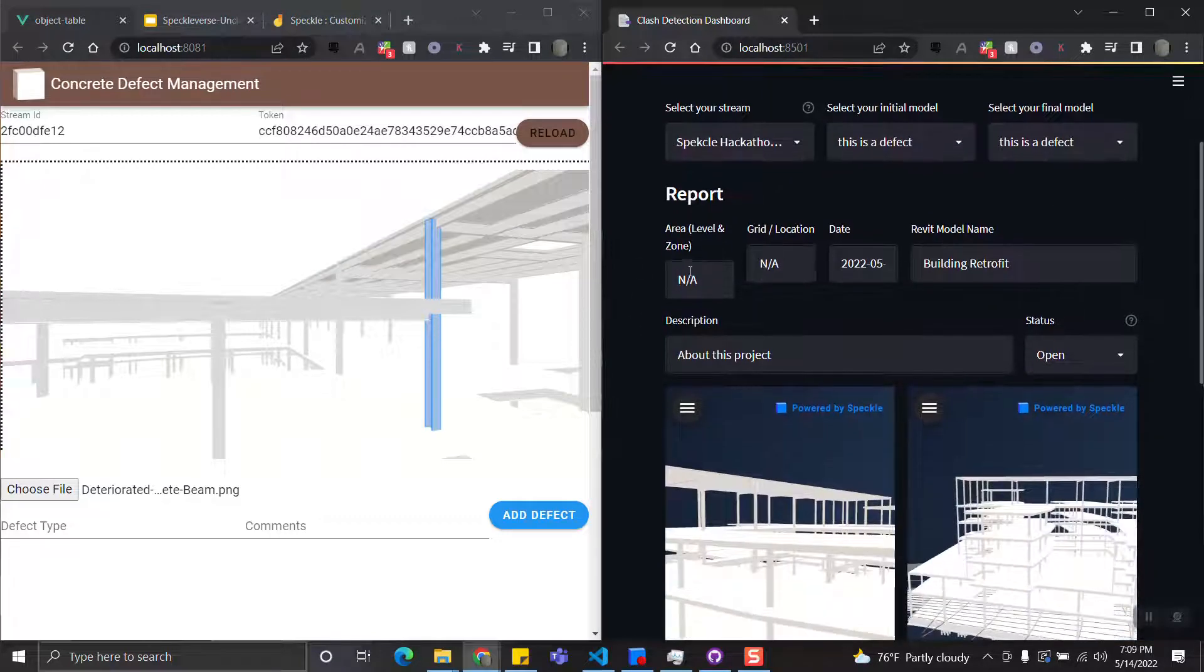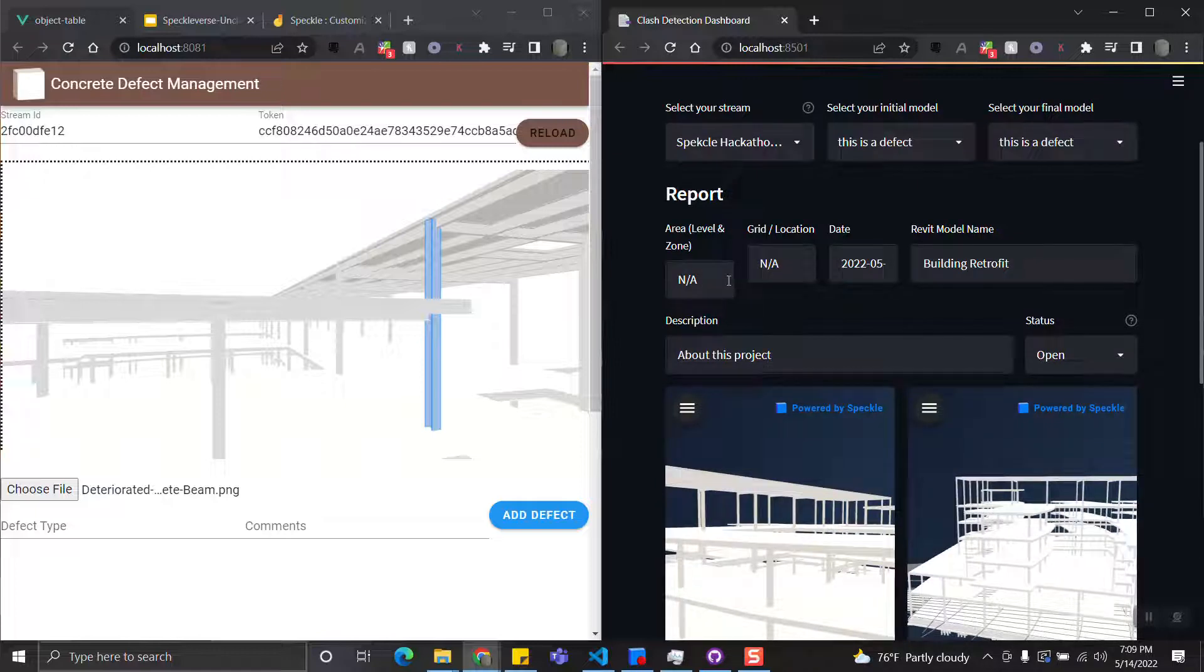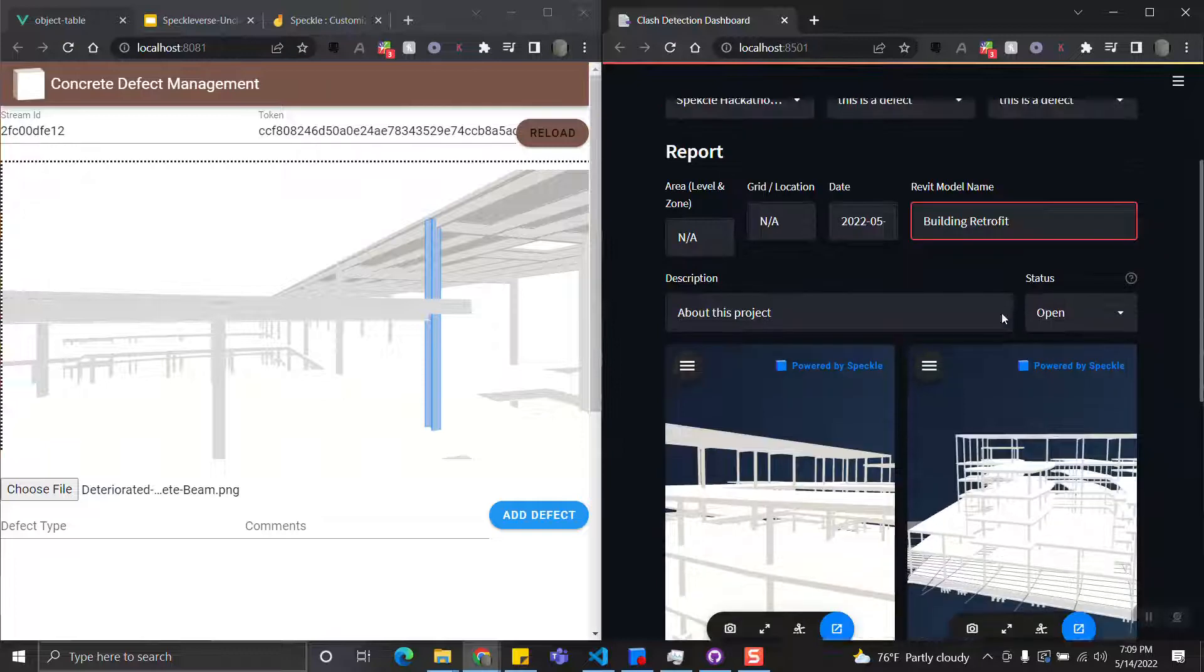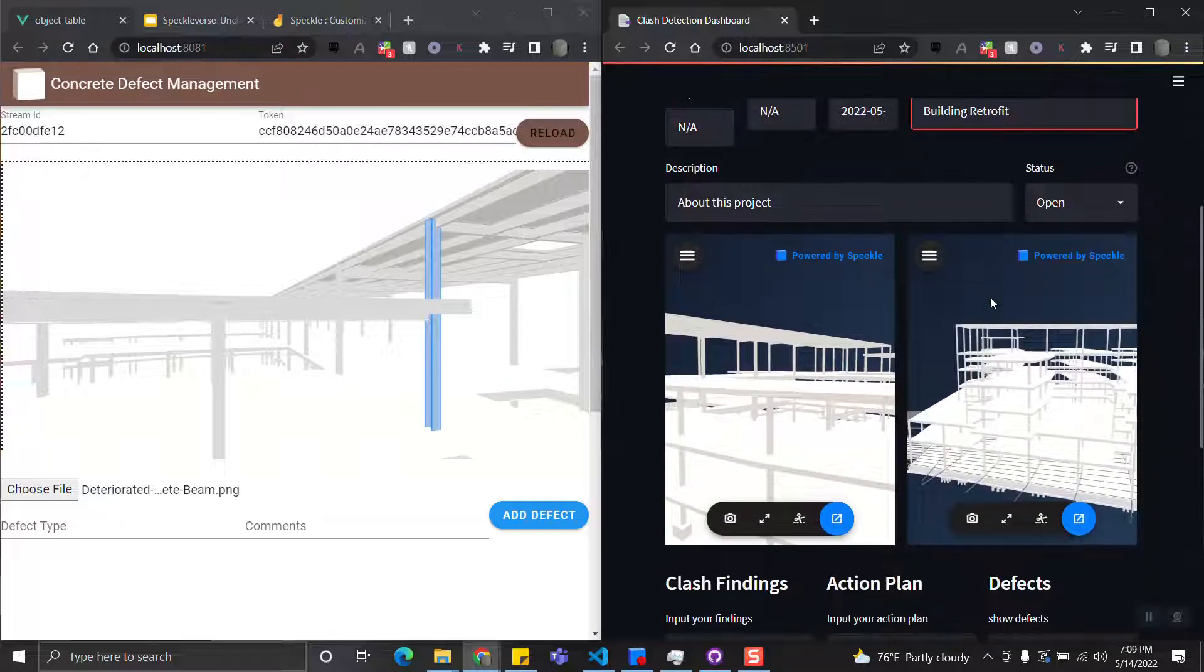It also displays all the relevant project information, including the area, grid line, date, the Revit model name, and some description.